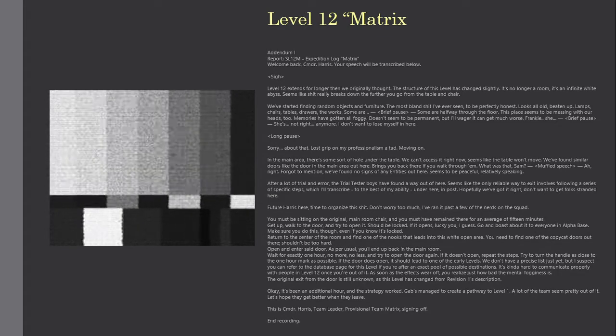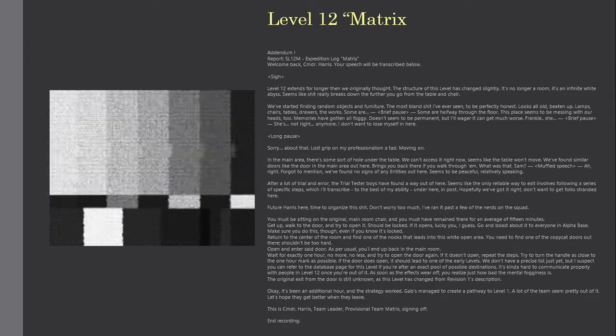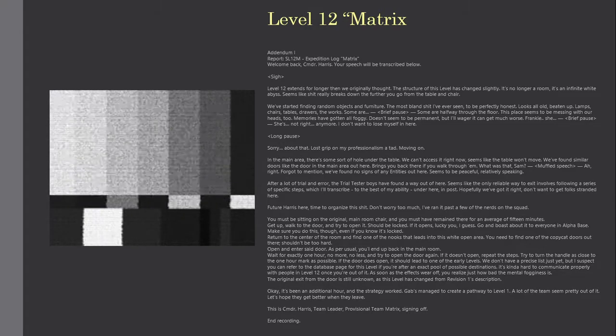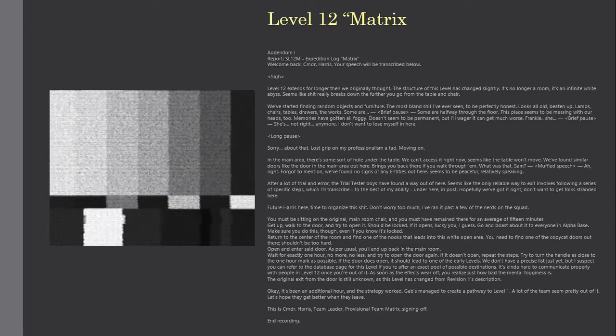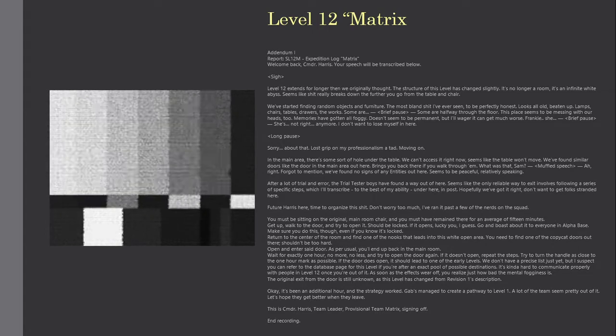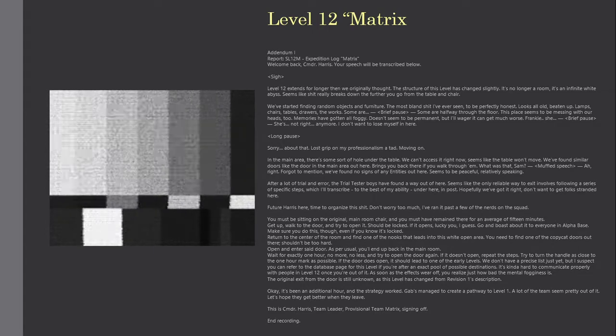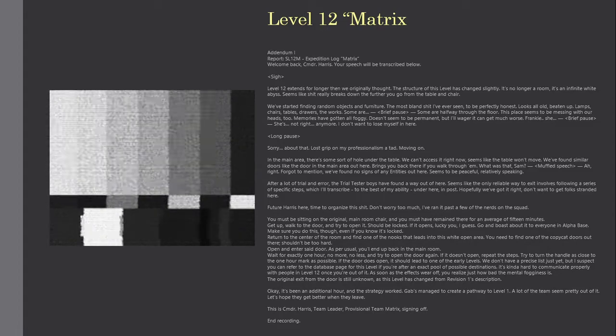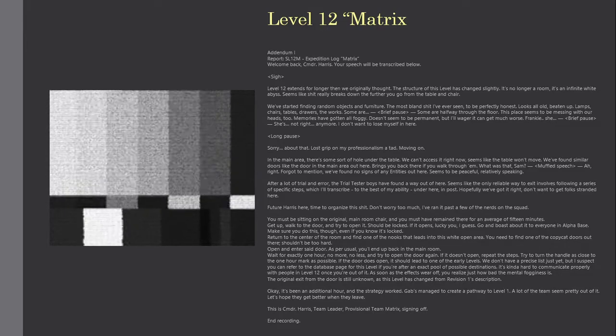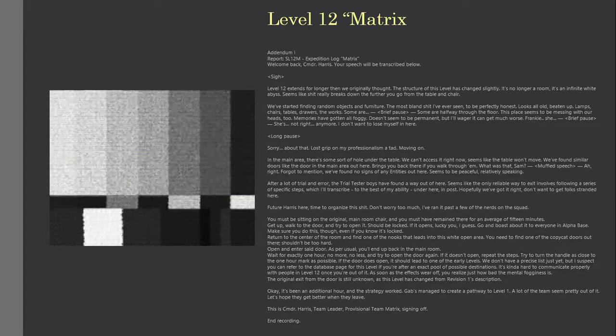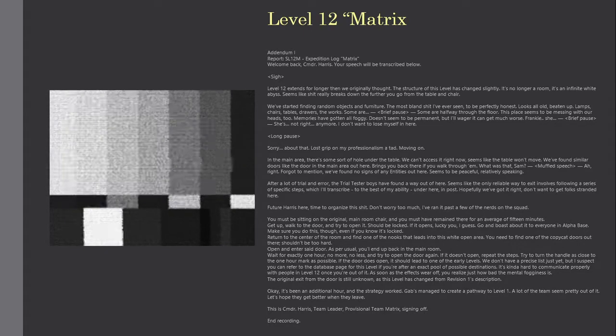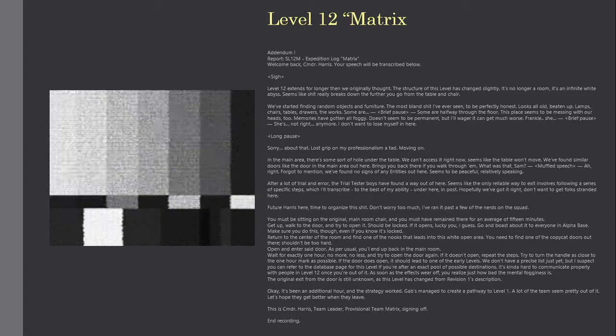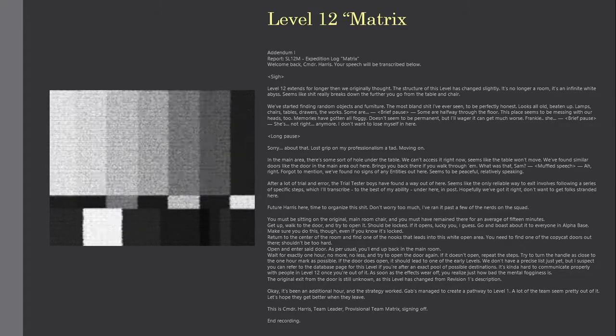It's kind of hard to communicate properly with people in level 12 once you're out of it. As soon as the effects wear off, you realize just how bad the mental fogginess is. The original exit from the door is still unknown, as this level has changed from revision 1's description. Okay, it's been an additional hour, and the strategy worked. GAPS managed to create a pathway to level 1. A lot of the team seem pretty out of it. Let's hope they get better when they leave.